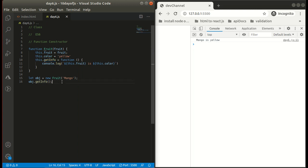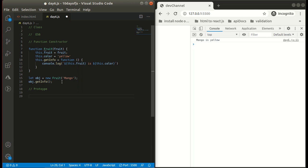Fortunately, how we can avoid this is with the help of prototype. Prototype is a property that is available in every function in JavaScript, and by default it is empty. If you want to add any method or any property, you can simply attach it to the prototype and it will be accessible to all the instances of that function. Let us see how we can do this.